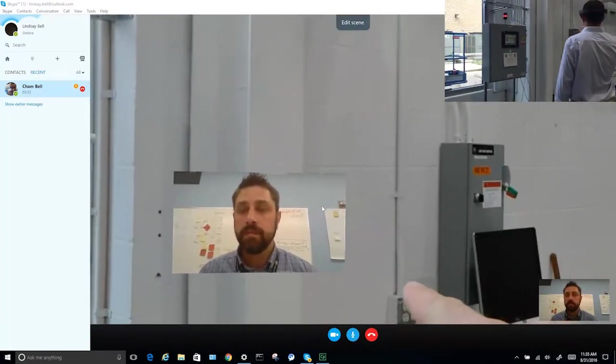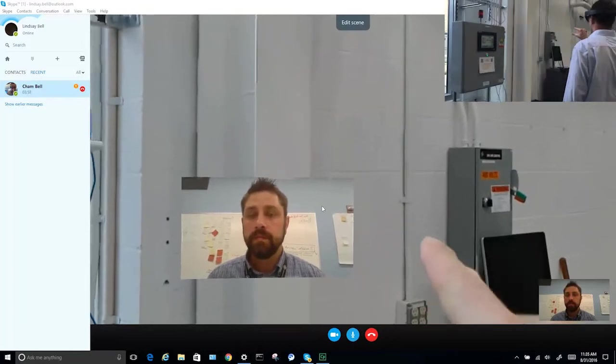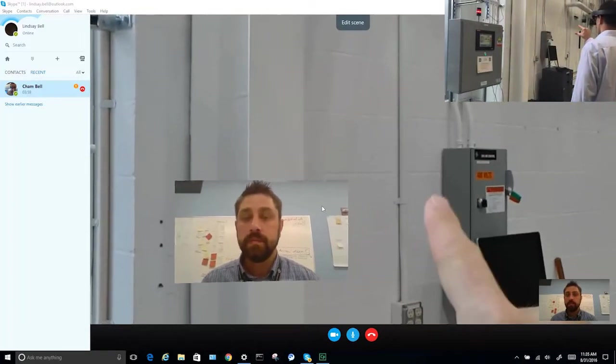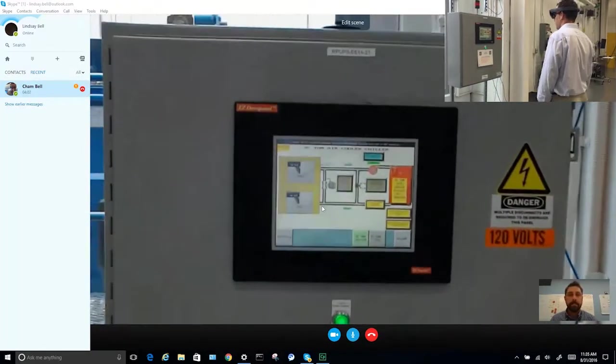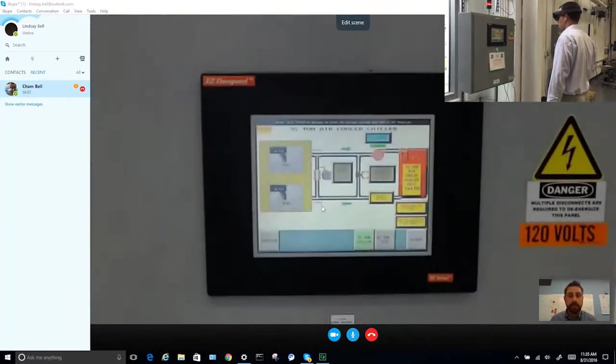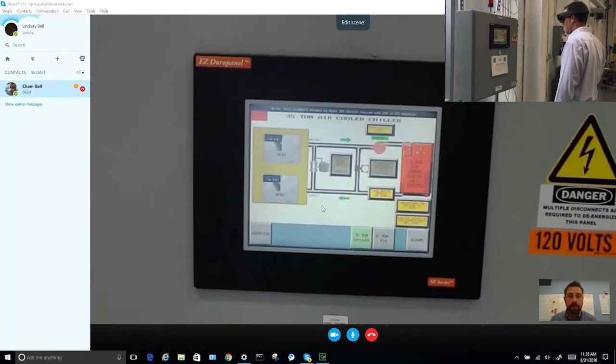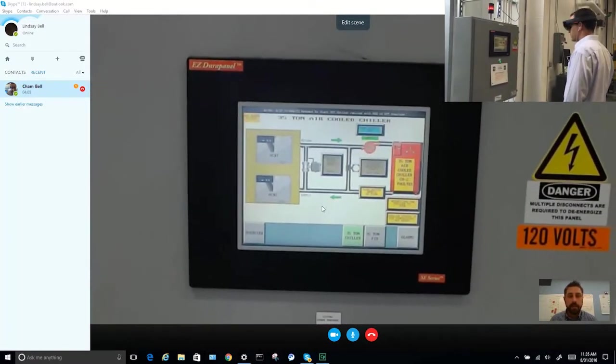So, Cham, can you just do me a favor and just give me a quick look around at the site so that I can see what's going on and where you're at?